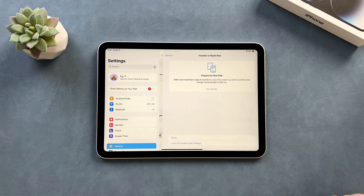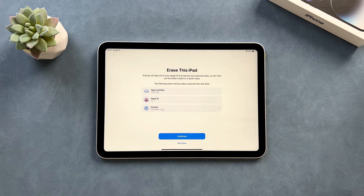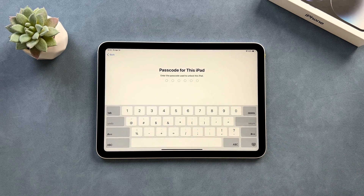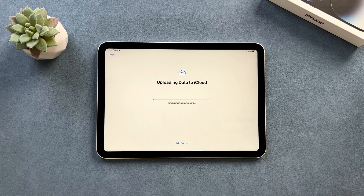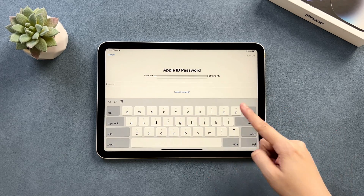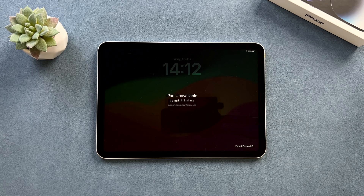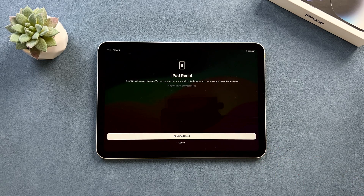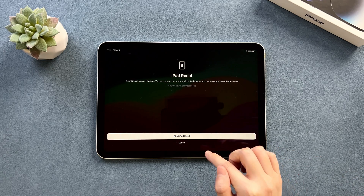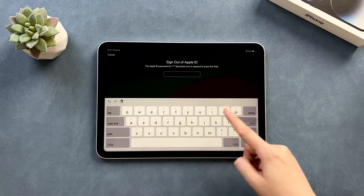Hi guys, welcome to iMobi channel. iPad is signed in to an Apple ID. When you want to do a factory reset in settings, it will ask you to enter the Apple ID password, or if you forgot the screen passcode and try to erase your iPad on the lock screen, it also asks you to enter the Apple ID password. So how to factory reset an iPad without the Apple ID password?